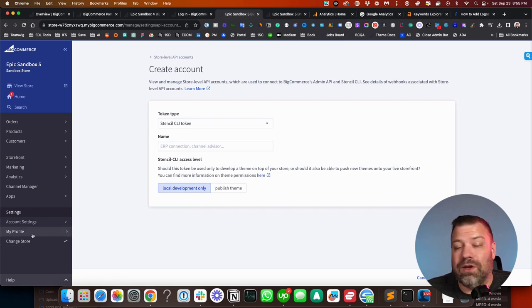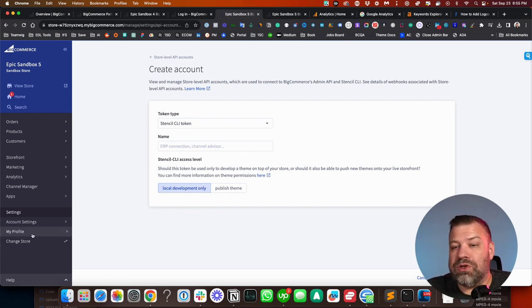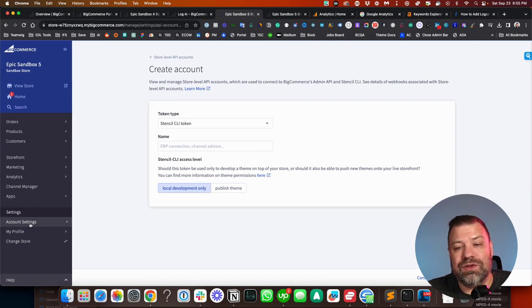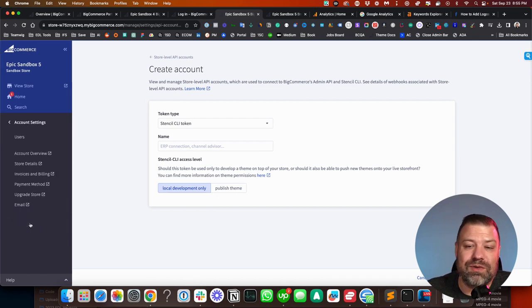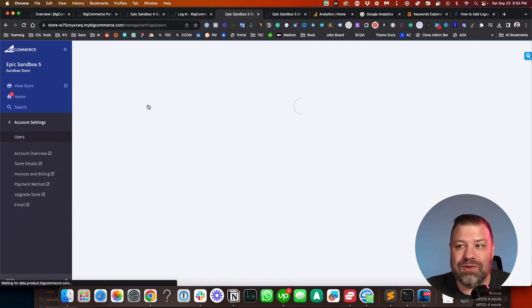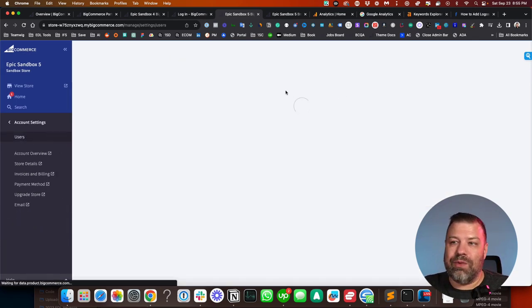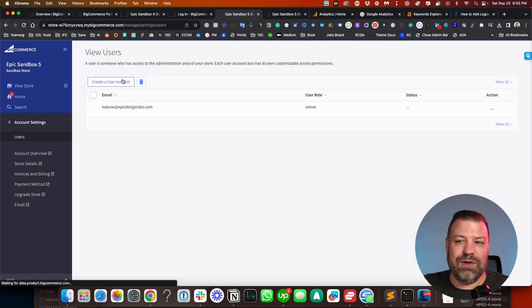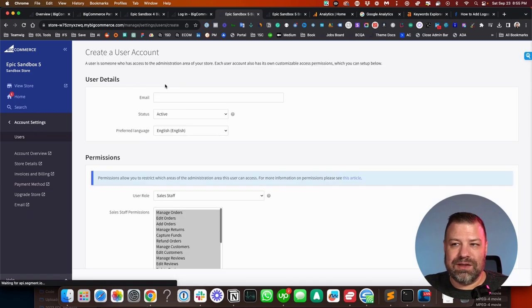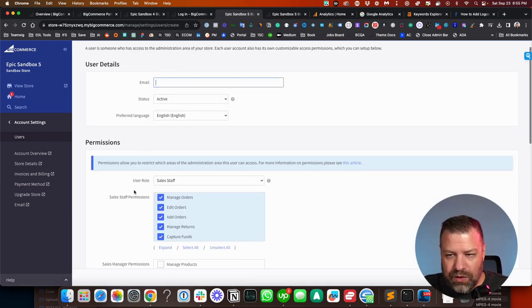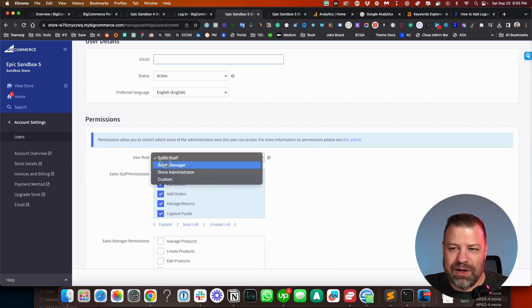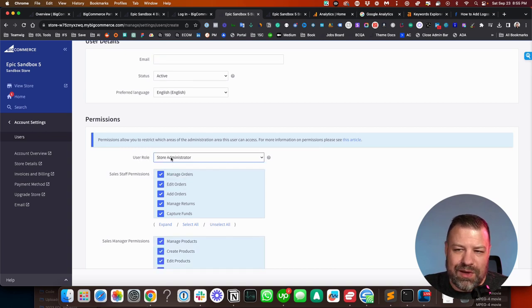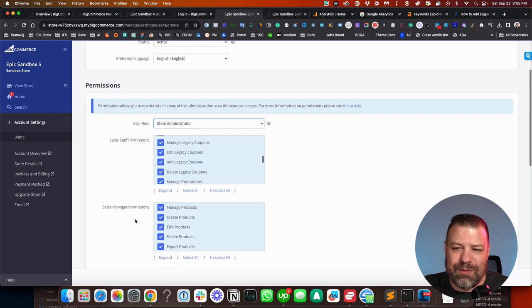What you can do now with a new feature is you can go into account settings and users. And when you create their user or when you edit their existing user, you can now come in here. And on top of being able to select the user role, which automatically applies permissions in these first three segments.